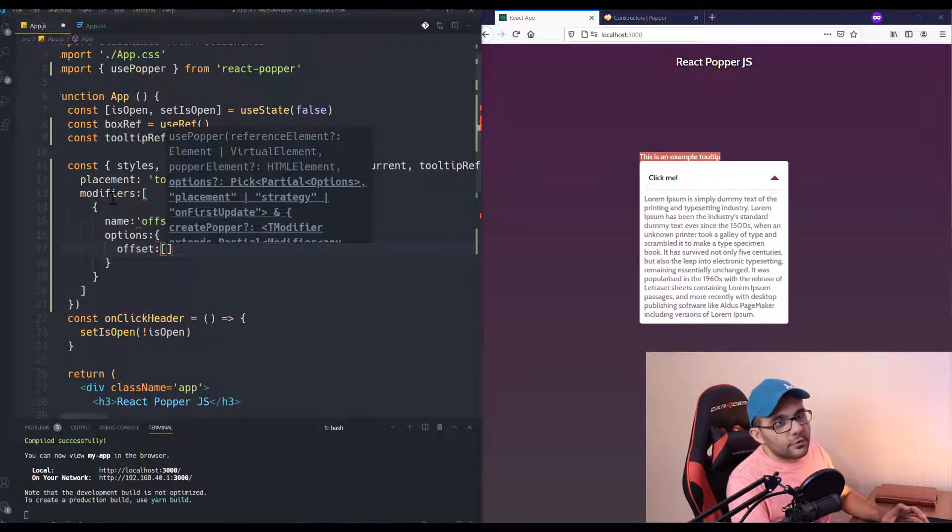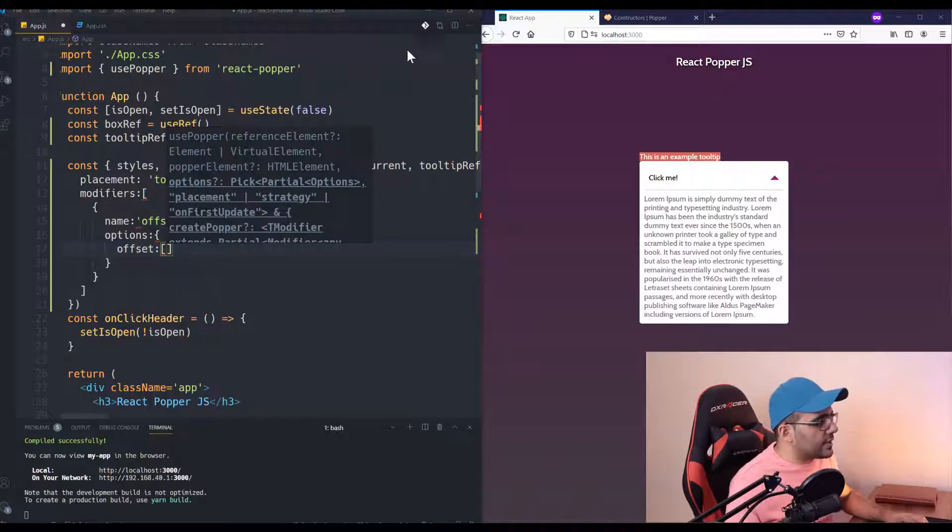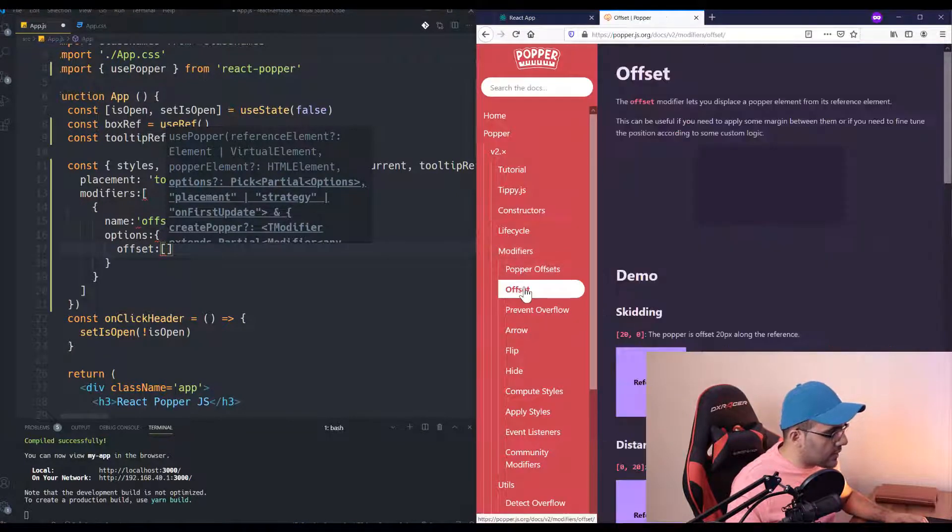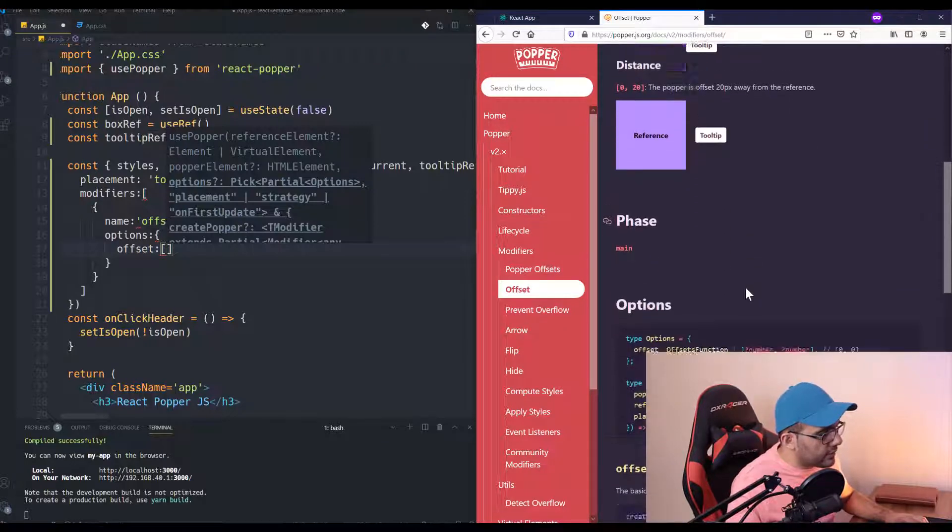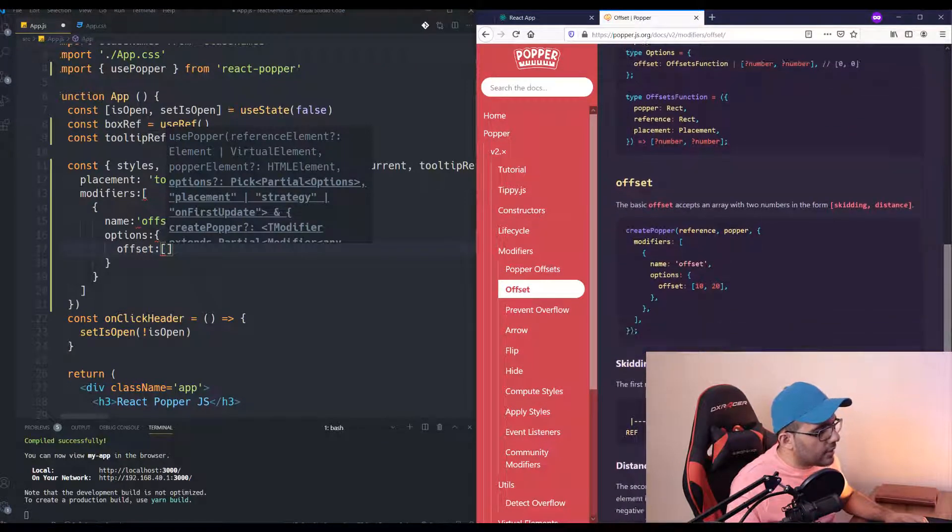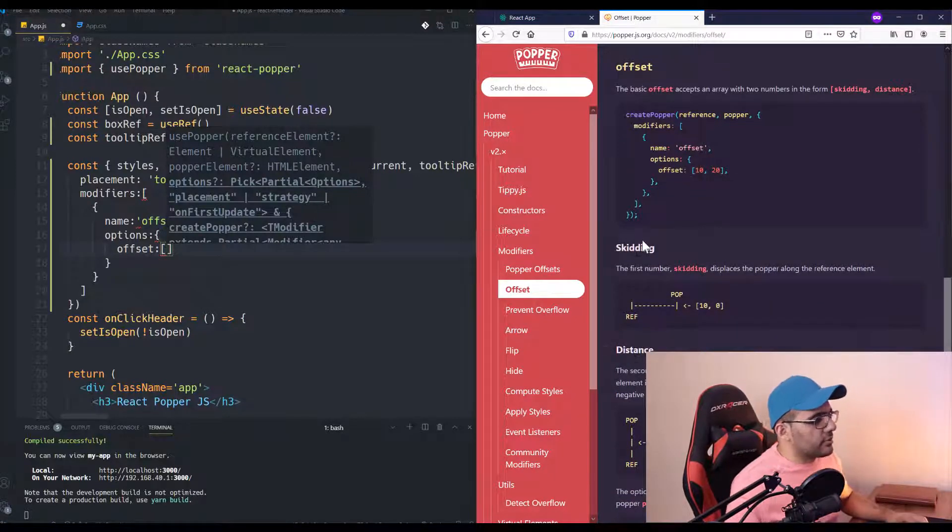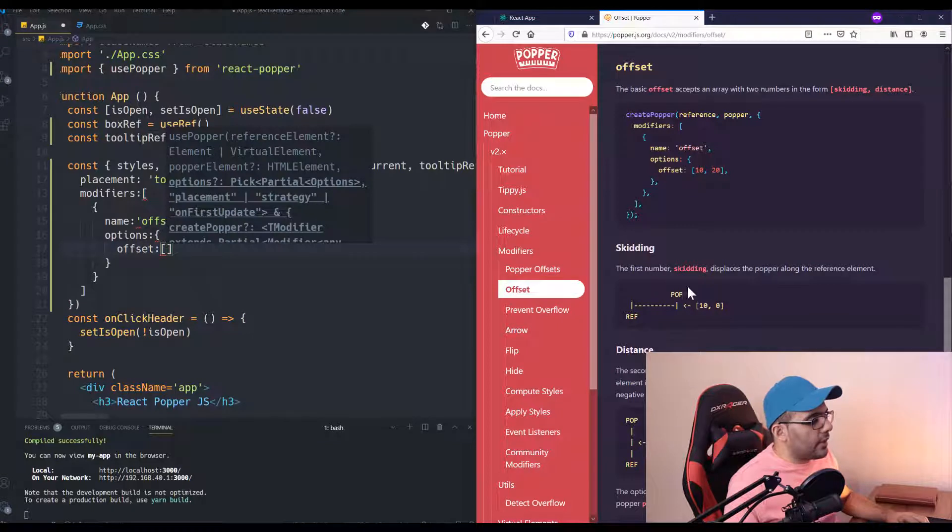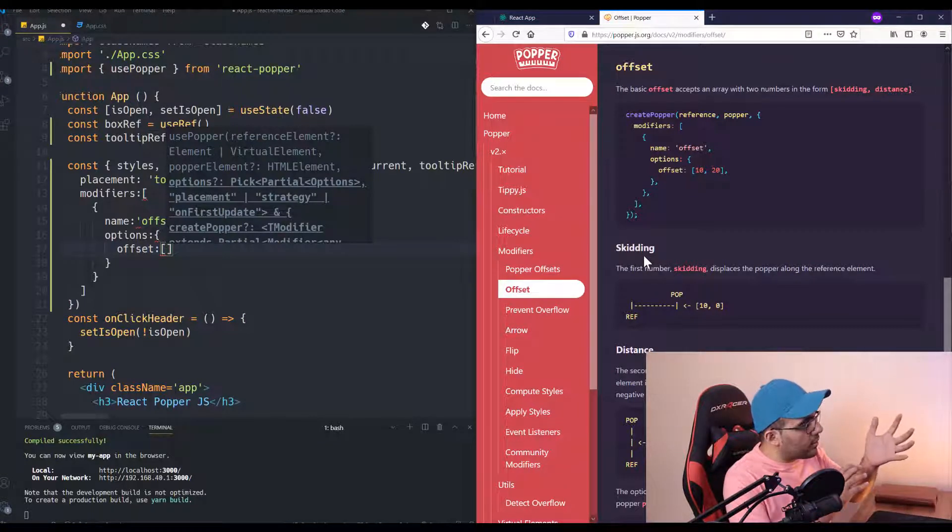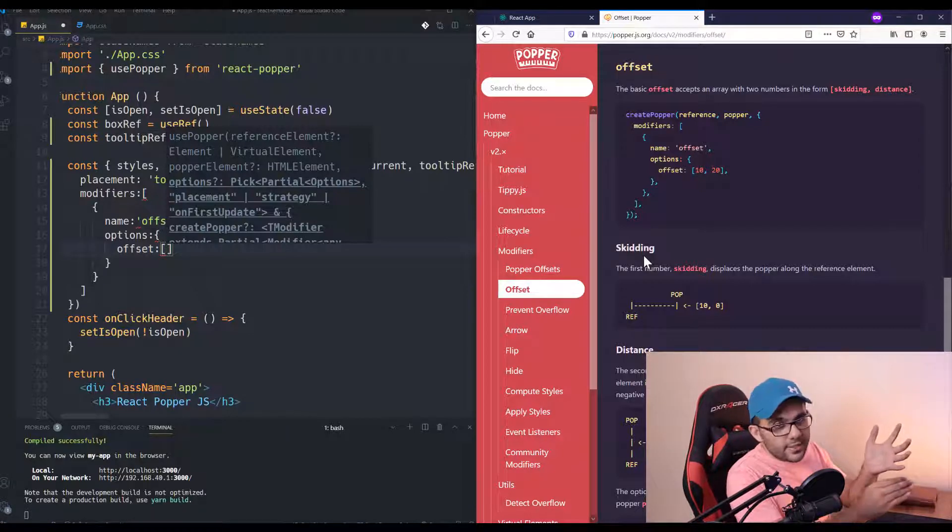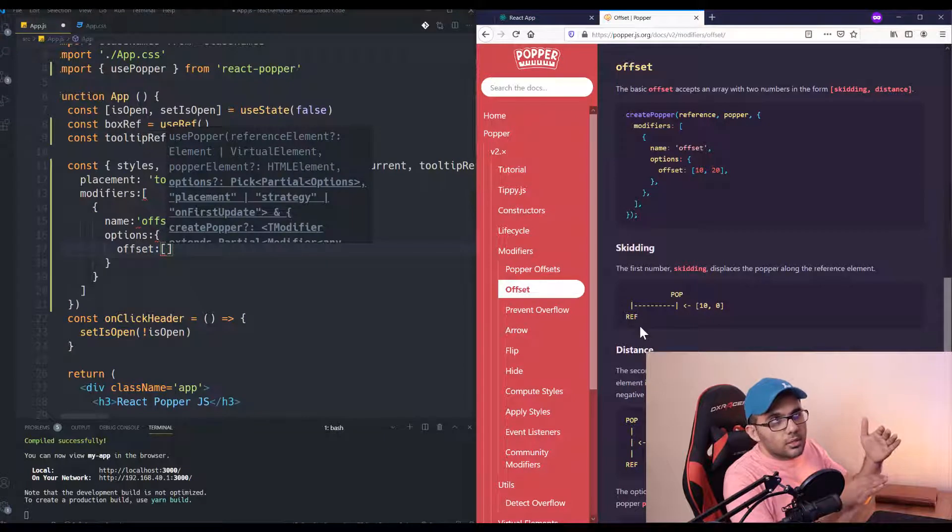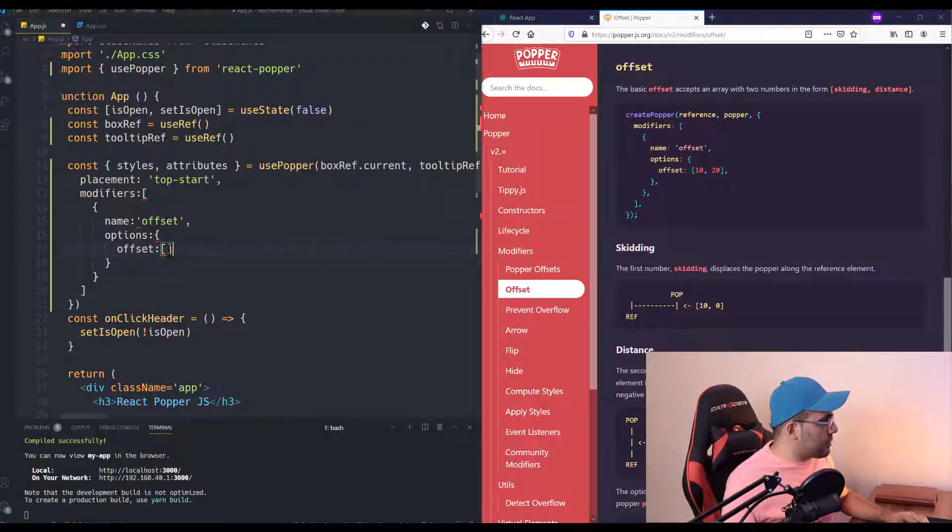The first one we just want to use is offset for making some margins. The options equals offset, and we can define it using an array. The first parameter is for skidding and the second for distance. Let me show you in the documentation. Offset: the first one is skidding and the second one is distance.